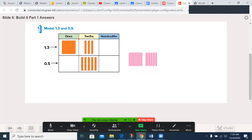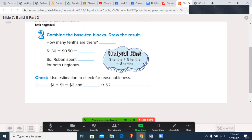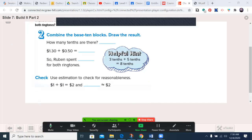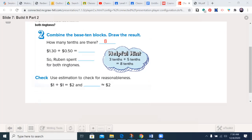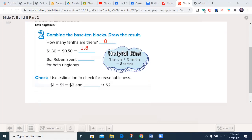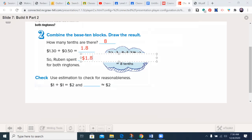If you put them together, you can start seeing what it might look like. How many tenths are there? Remember to fill in whenever possible. If you said there were eight of them, you'd be correct. There was a whole, which is represented by one — a decimal point goes in between the whole and the decimals — and there were eight, so he spent one dollar and 80 cents.